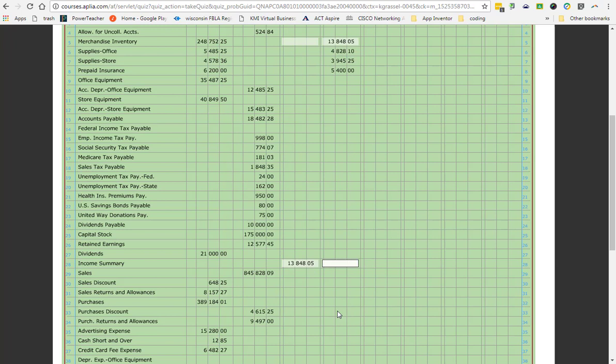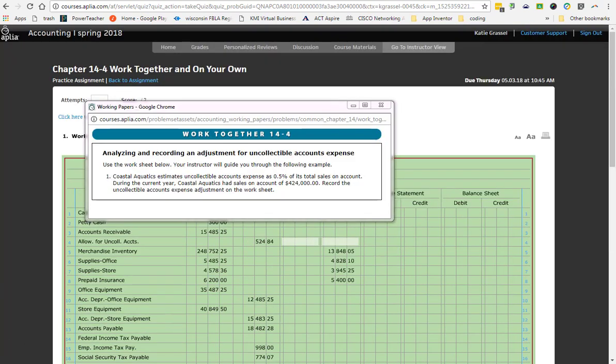That is the work together. Do the on your own. That was hard. I know. So, 14-4. We are doing another adjustment. This one we are doing is for a different concept.